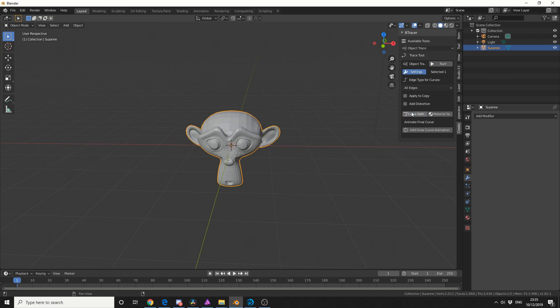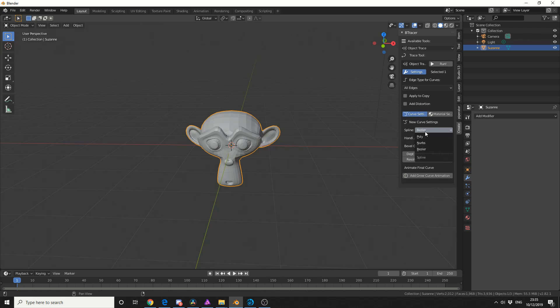So the next thing I'm going to do is I'm going to go into the curve setting and I'm going to change the spline type to NURBS. Now Polly will pretty much replicate what the wireframe modifier does. Bezier spline, you know what a Bezier spline is and NURBS will give us this nice rounded effect.